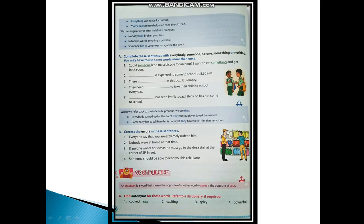Now Part B: Correct the errors in these sentences. Everyone says that you are extremely rude to them. So in place of 'say' you will write 'says' because it is singular verb. Second: Nobody was at home at that time. Third: If anyone wants hot dosas, they must go to the dosa stall at the corner of SP Street. So in place of 'he' we'll write 'they'. Fourth: Someone should be able to lend you their calculator. In place of 'his' we'll write 'their'.